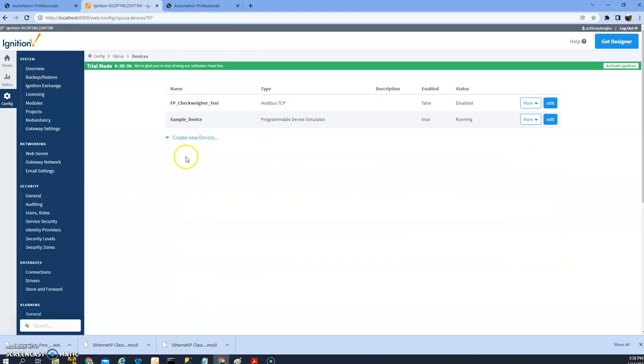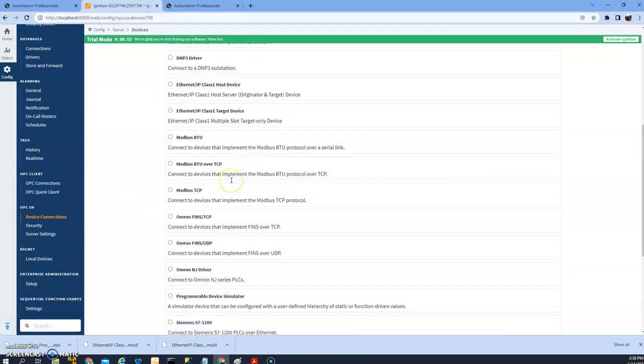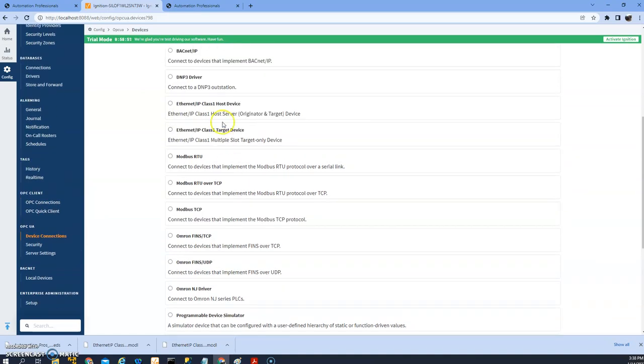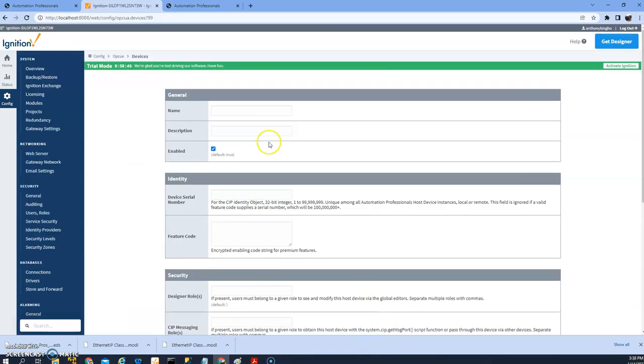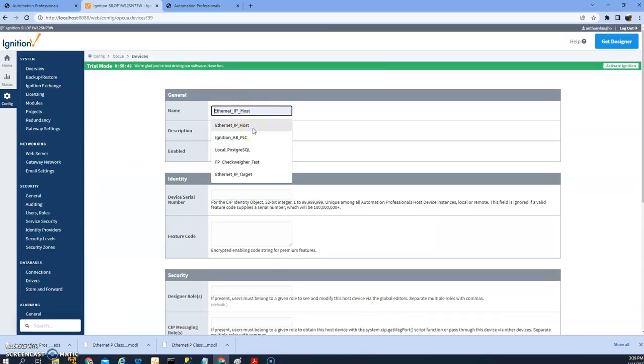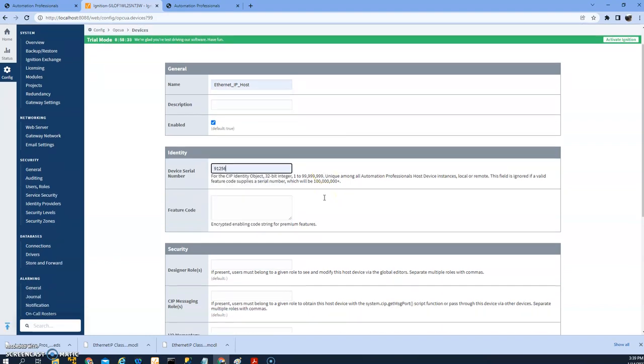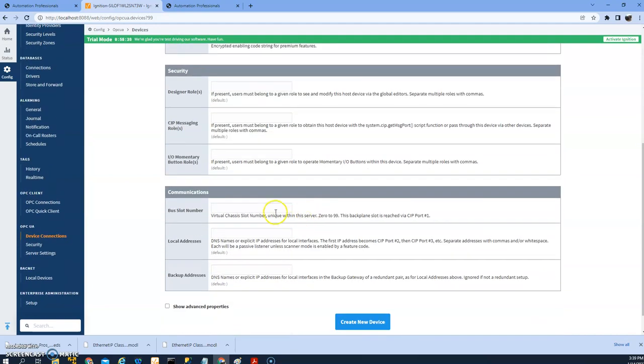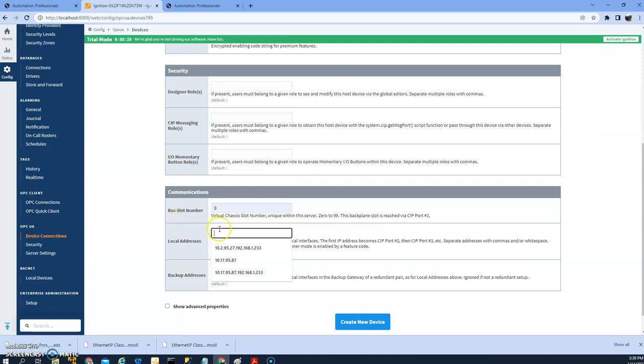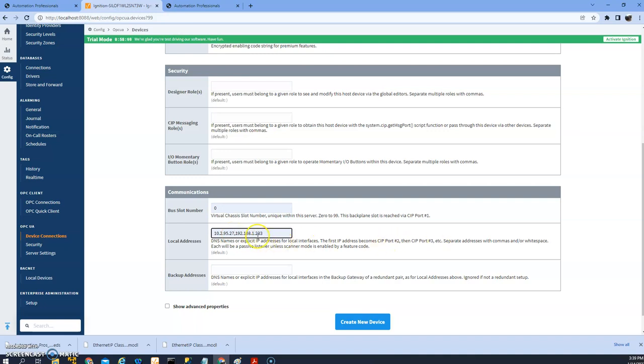Let's go to device connection, create a device here. I just pick a host device, Ethernet IP host device. I'll call this Ethernet IP host. You have to give a unique slot number in case you have more than one host device, and start number stick to zero. The IP address is, so here I pick two IP addresses. I have two IP addresses on my PC, so the first one is going to be assigned to slot port number two and the second one is assigned to slot port number three.